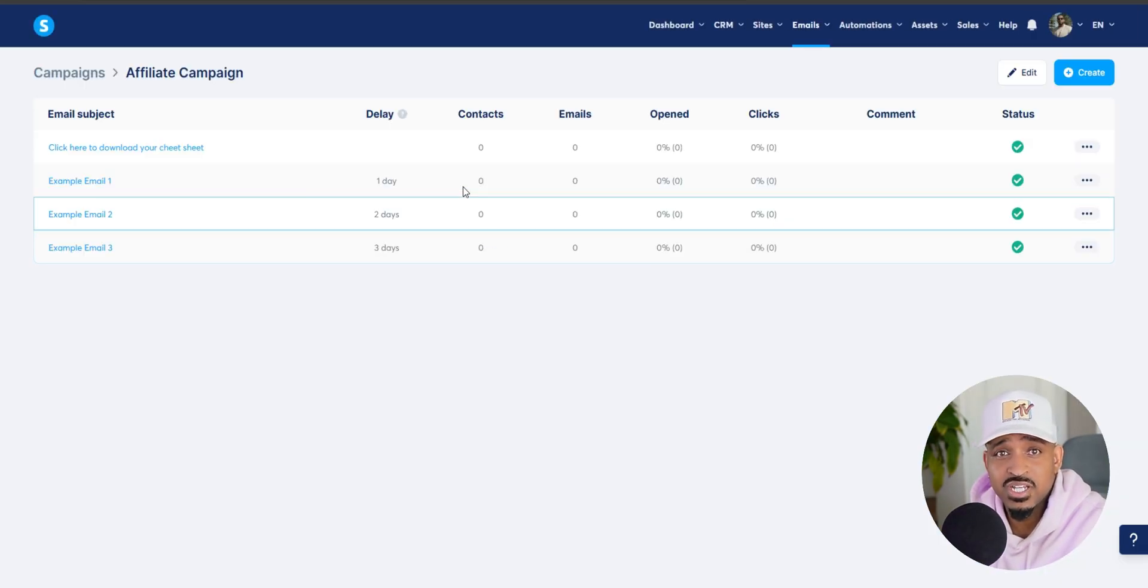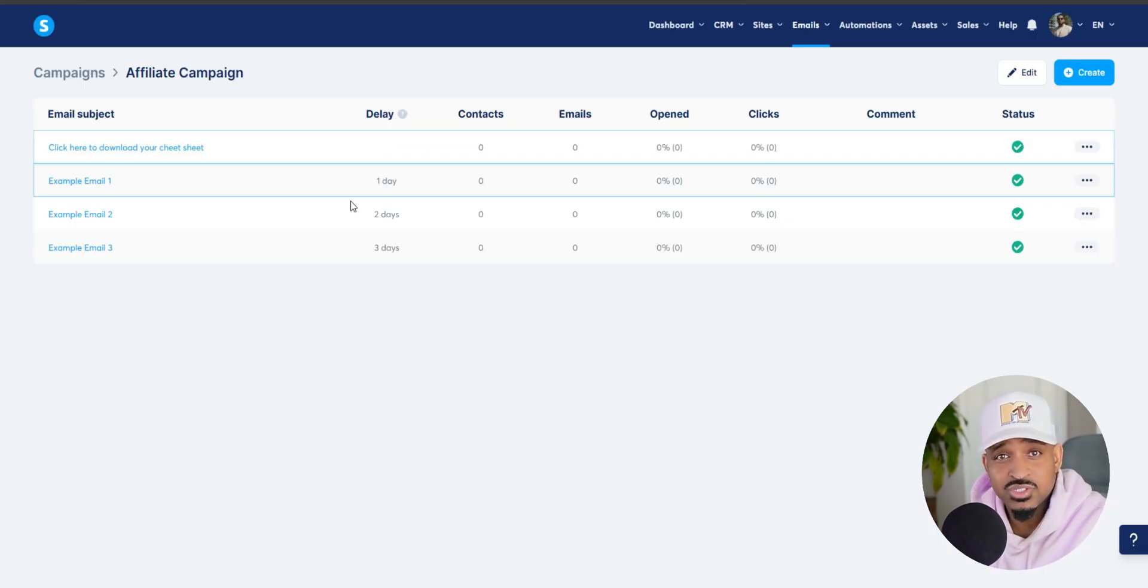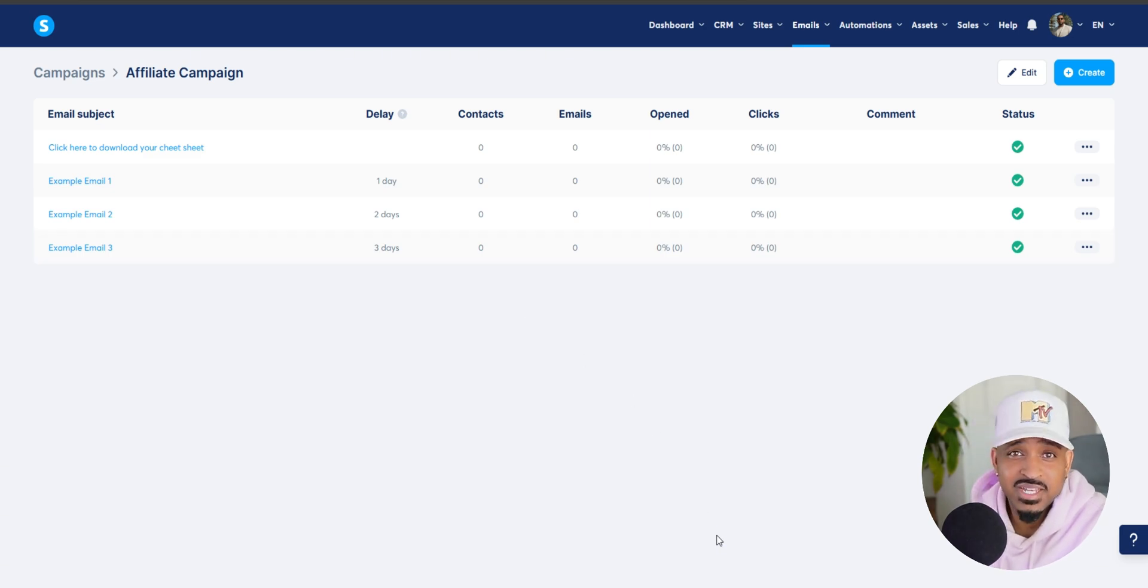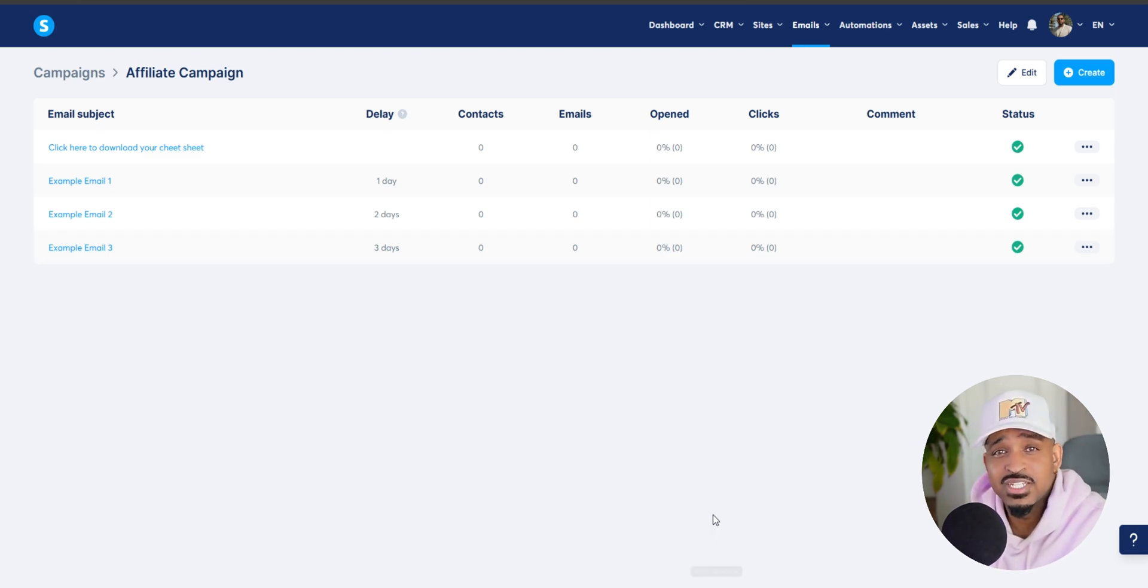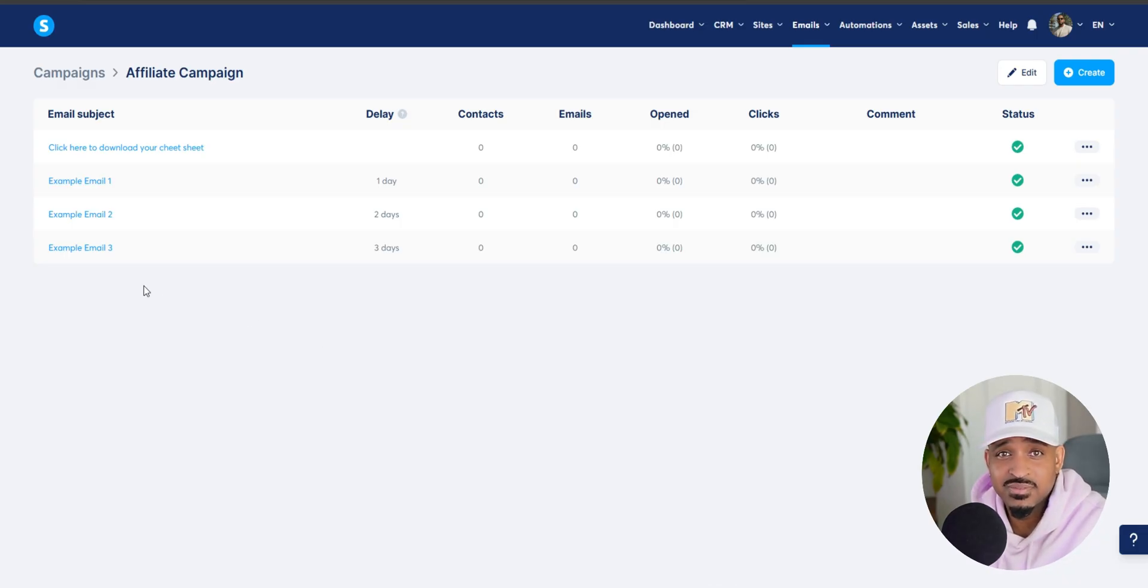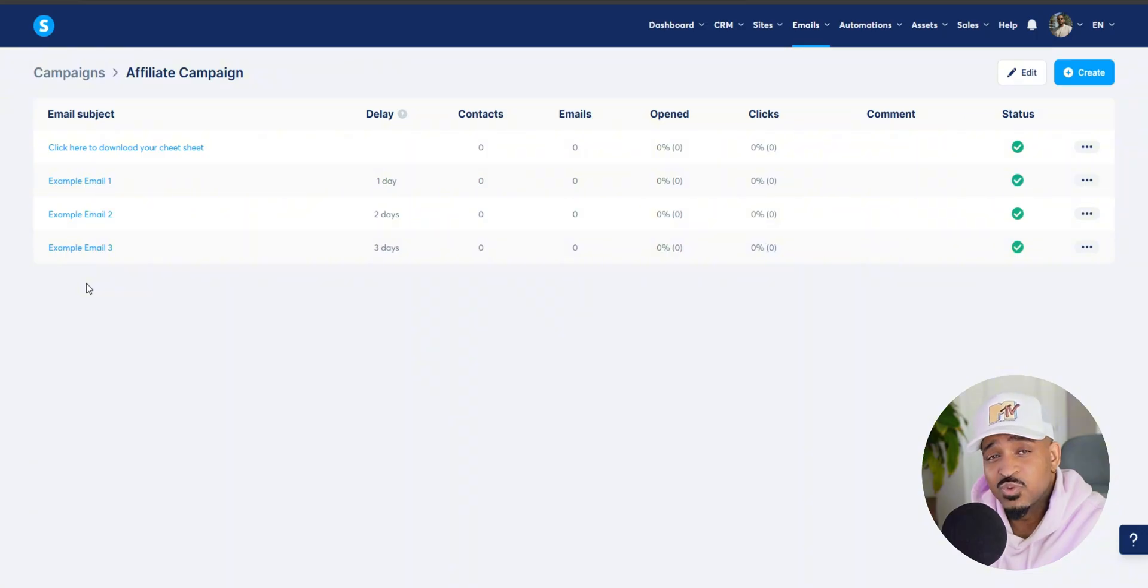And if you want to build out more emails, you can just keep adding them here. For example, you got day one email, day three email, day five email, and so on. This is how you build up a full follow-up sequence.